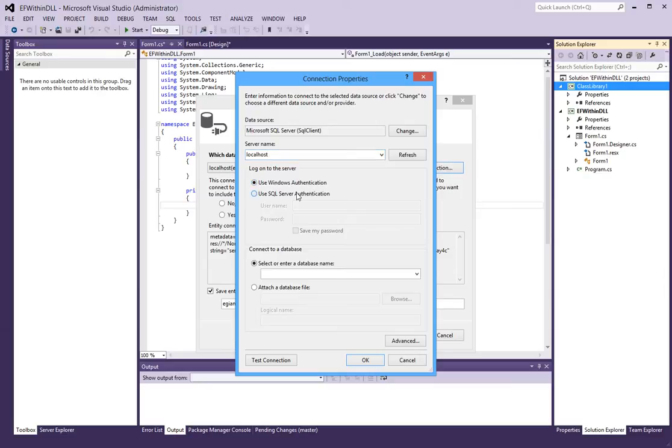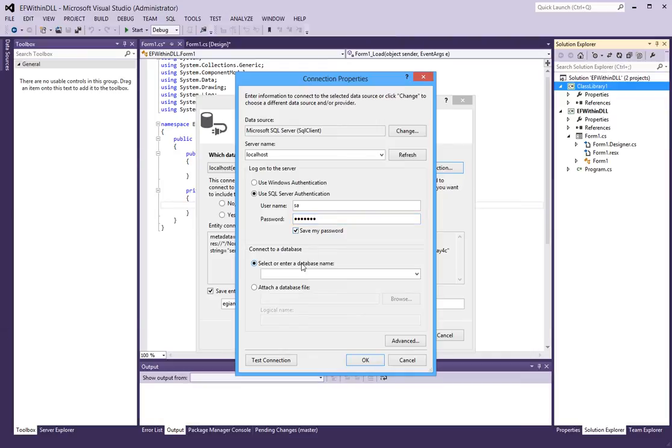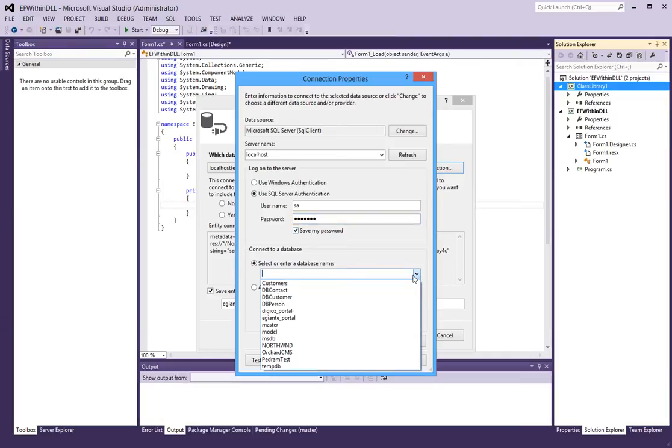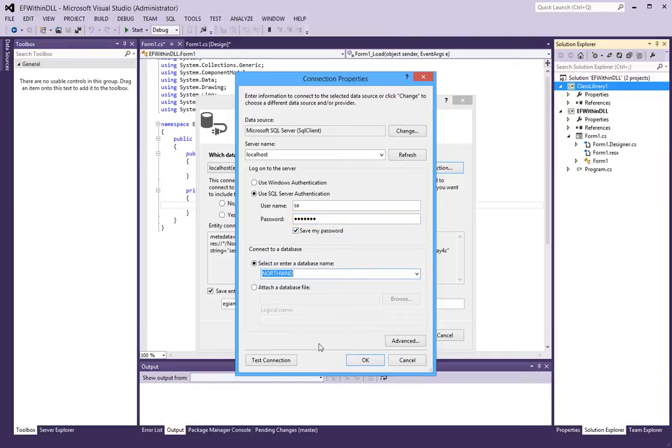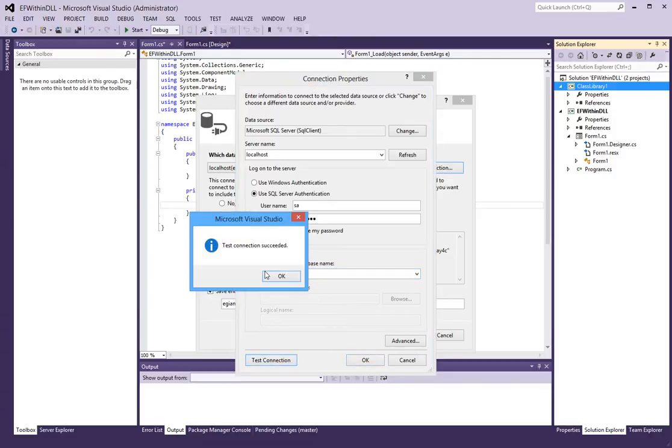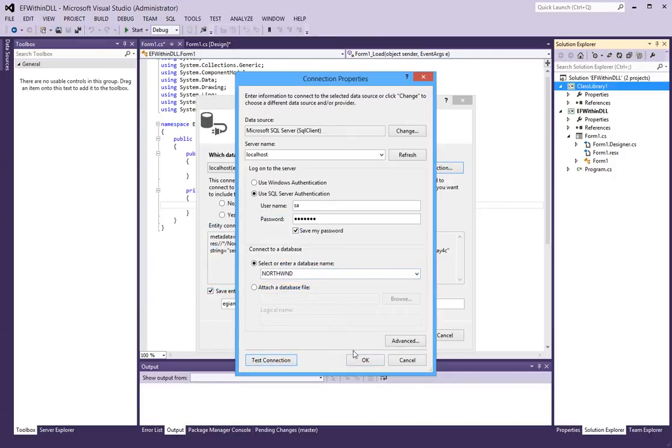And SA password. And I will select the Northwind database. Test connection. Yep, it works.